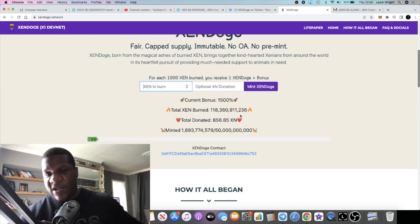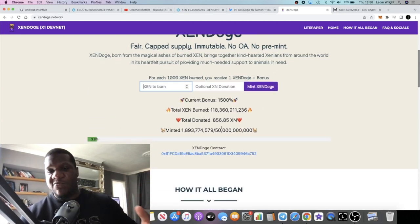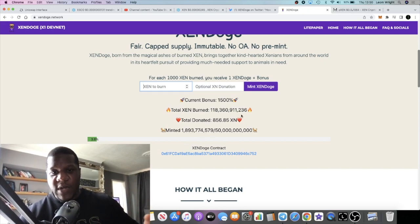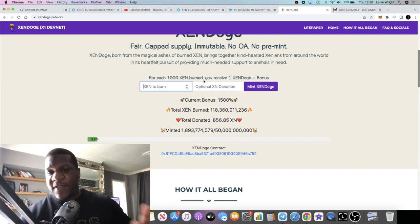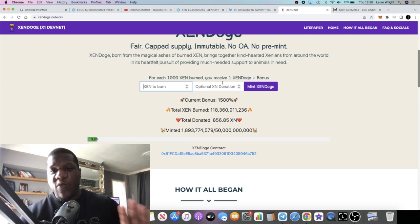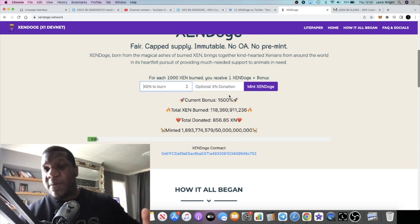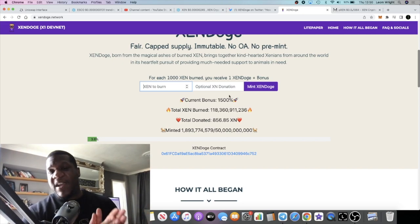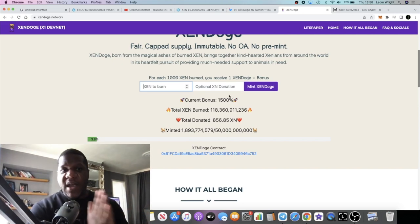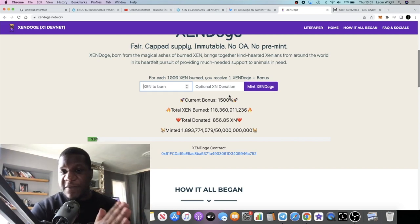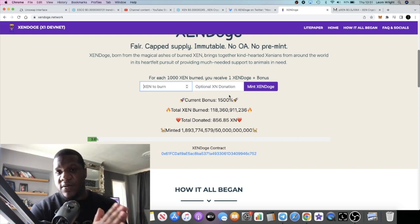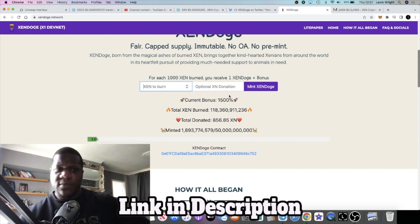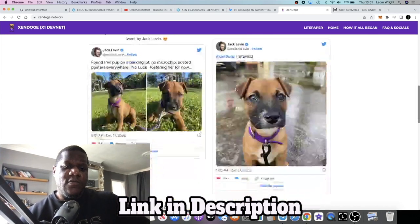So you will put your ZEN amount in here, and then you will press Mint ZenDoge once this goes live. And you will burn ZEN and you will get however much ZenDoge you will get. It says here for every 1000 ZEN burned, you receive one ZenDoge plus the bonus. So 1500% bonus, that's 15x. If you burn 1000 ZEN, you're going to get 16,000 ZenDoge. Correct me if I'm wrong.